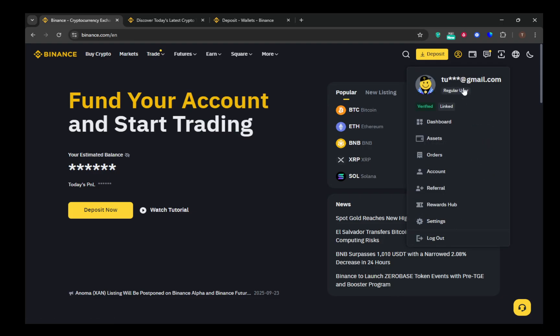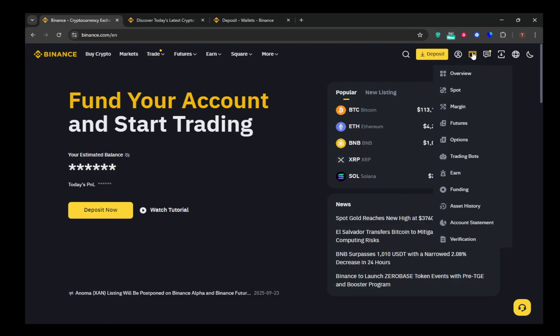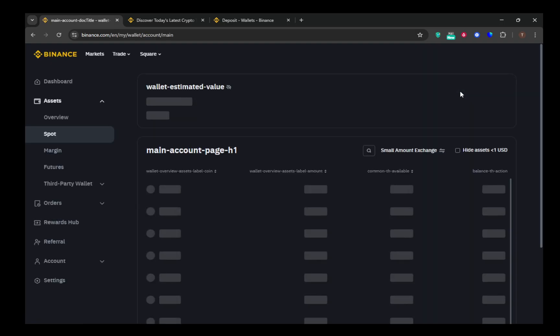This will give you a drop-down menu where you need to select fiat and spot or you might just see wallet depending on the version you're using. After this, click on deposit and then select crypto.